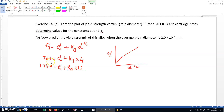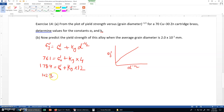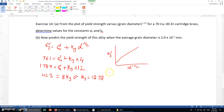Subtracting the first equation from the second equation, we get 102.3 equals 8 times ky. From here, ky equals 12.78, and its units are MPa·mm to the power one half.